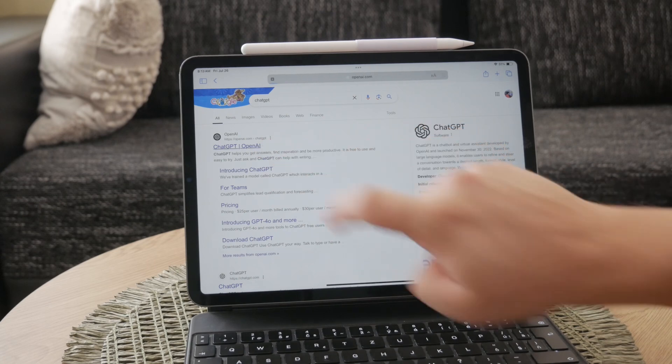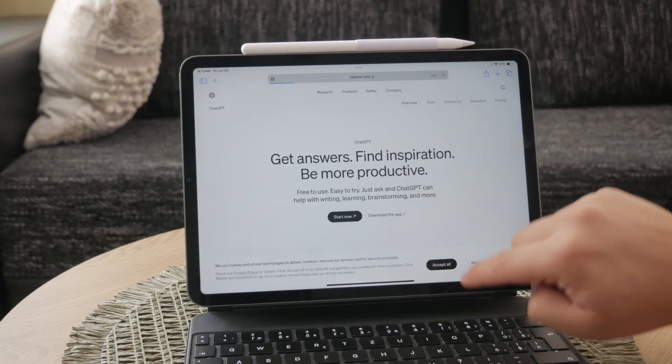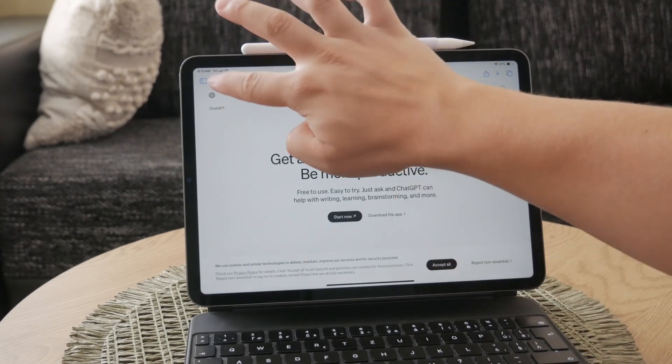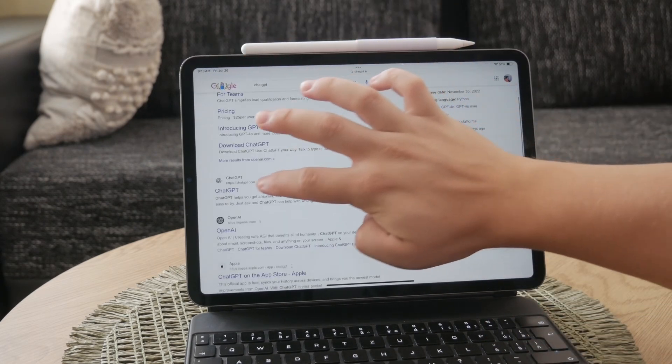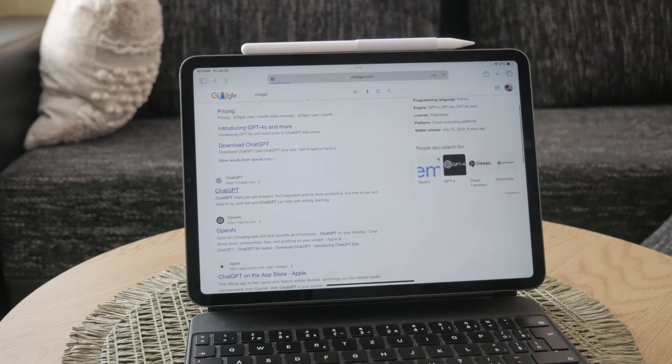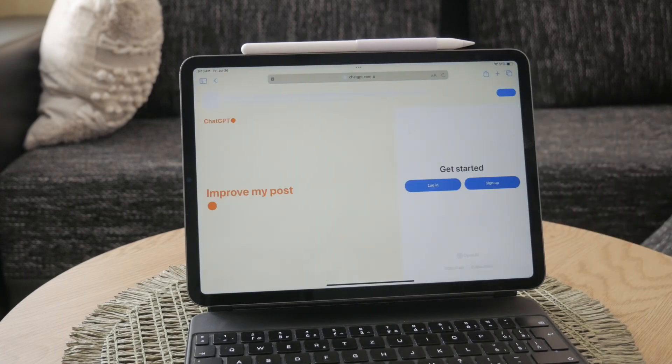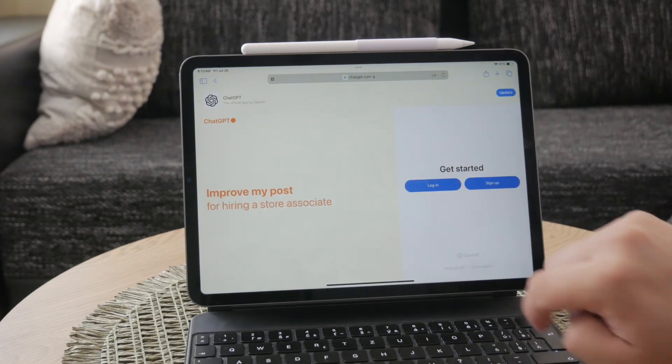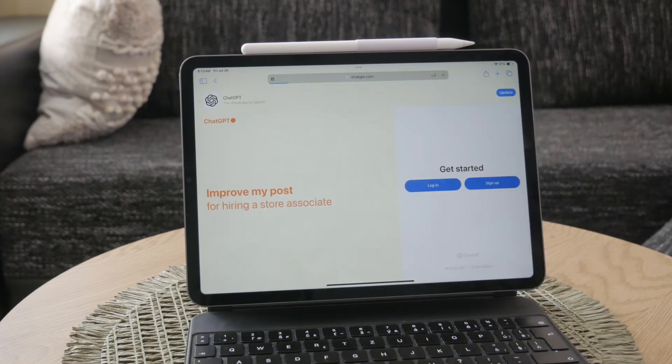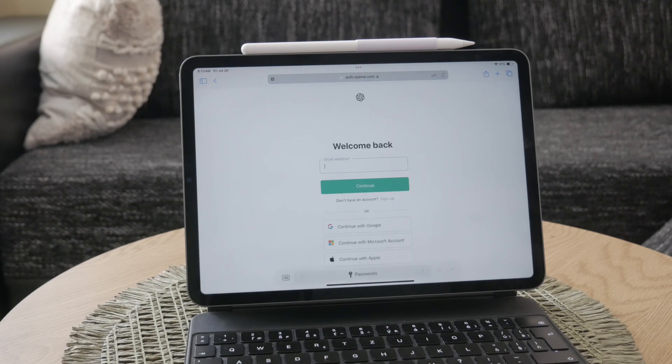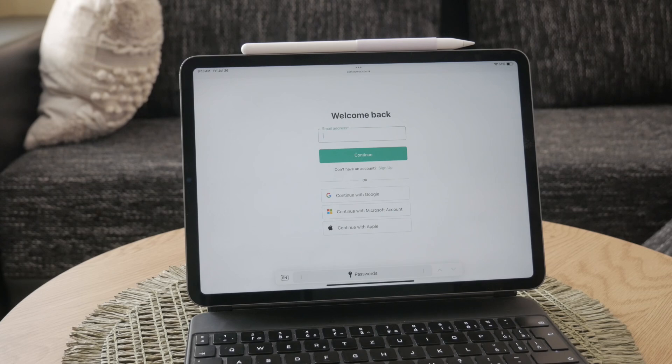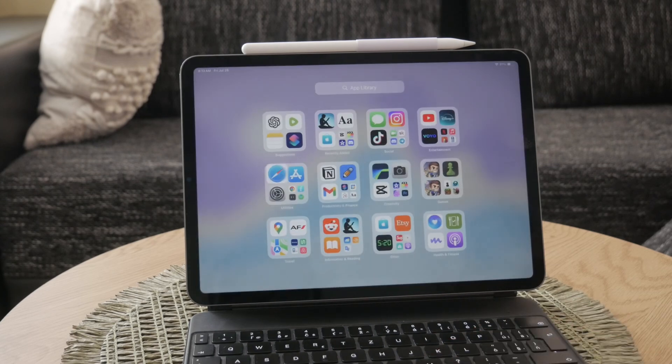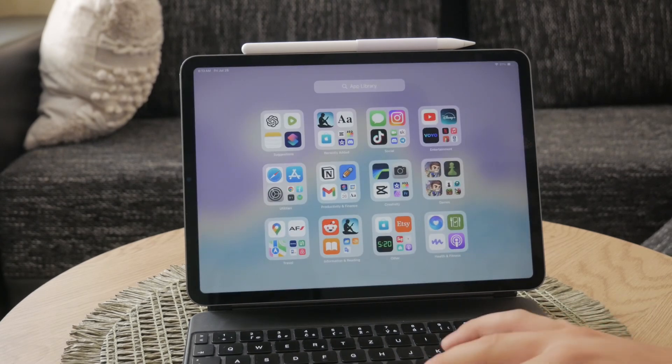From there, log into ChatGPT using your existing Google account by selecting continue with Google. Follow the prompts to complete the login process and you will have access to ChatGPT on your iPad. This method is straightforward and doesn't require any additional downloads.